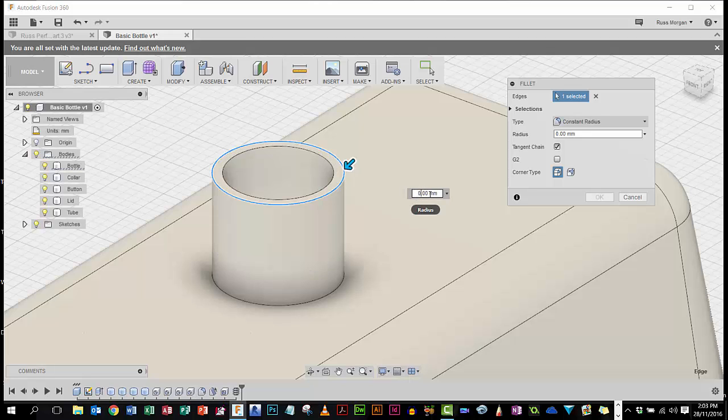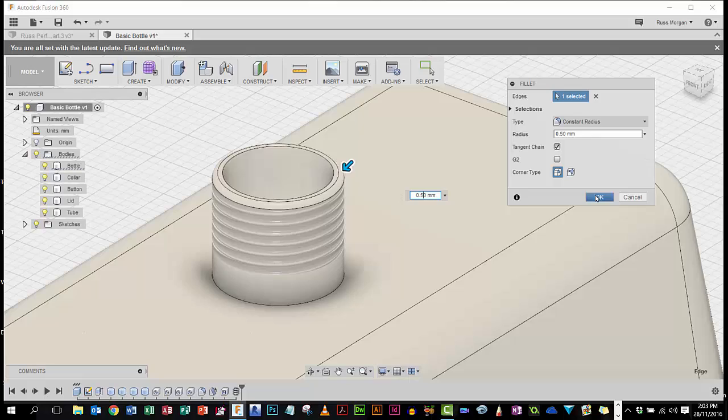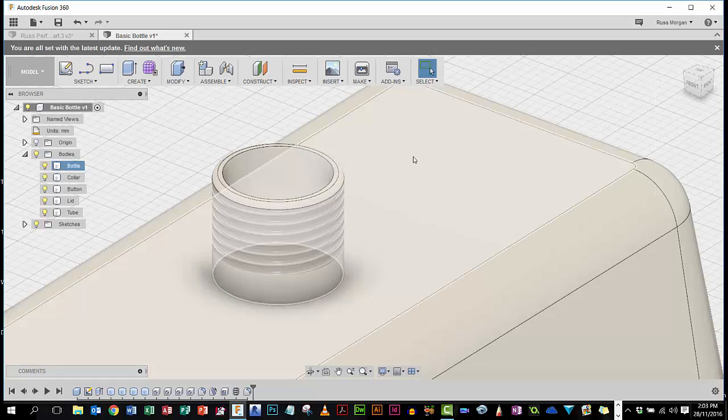Maybe a 0.5 would be better, so we'll put a 0.5. That's better, just to tidy that up a little bit.